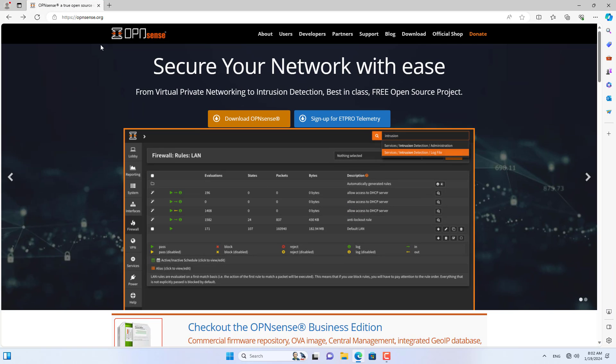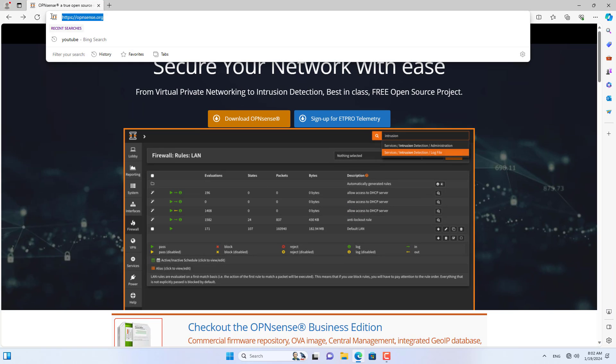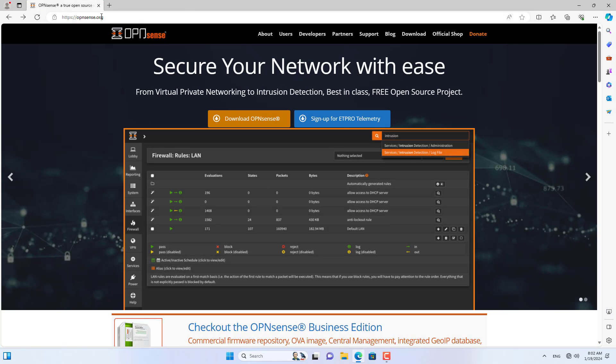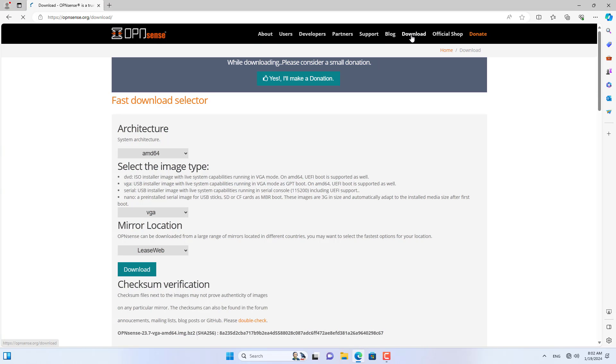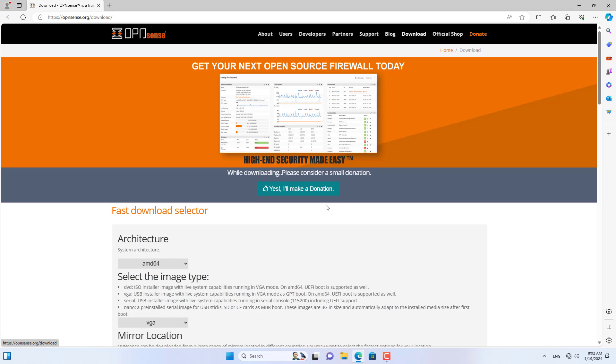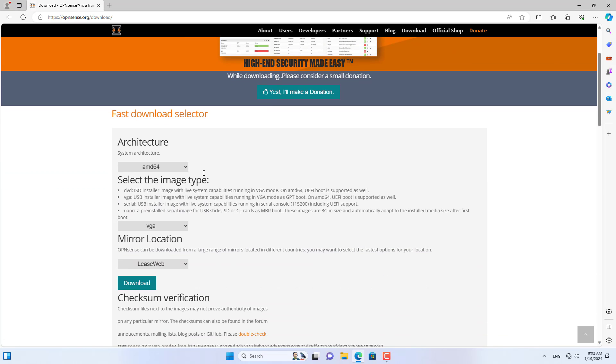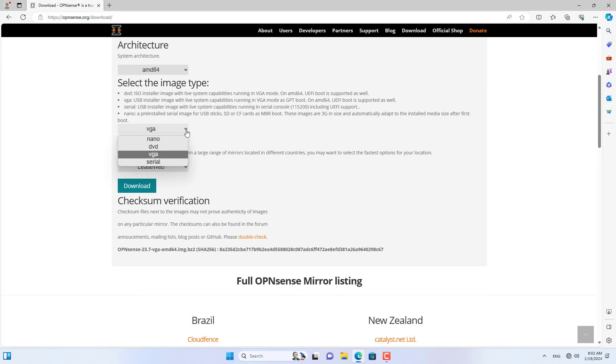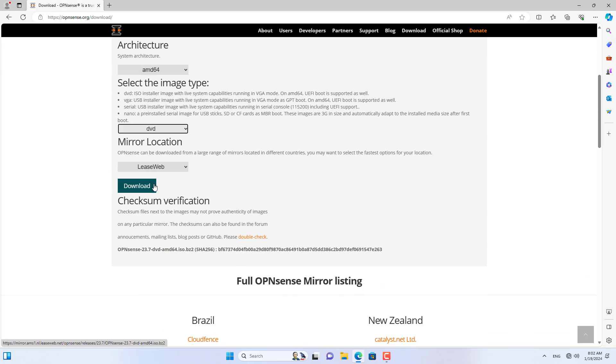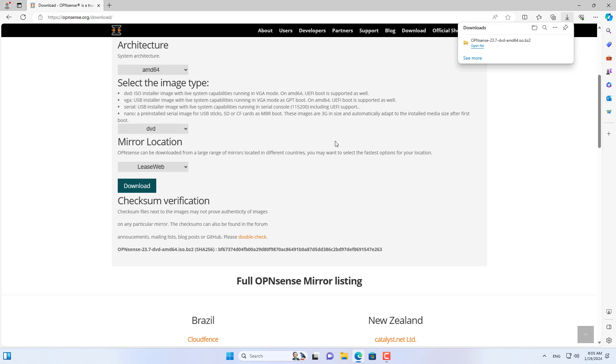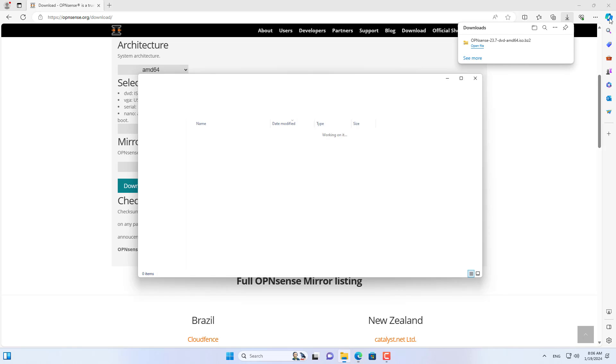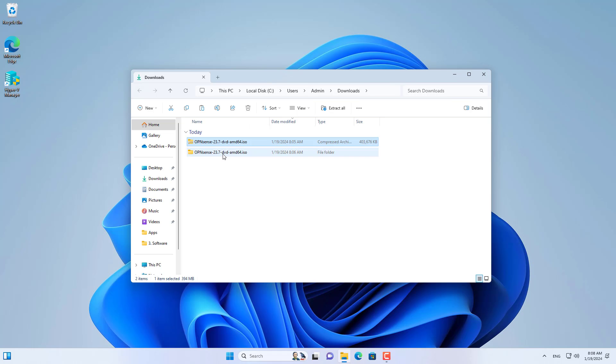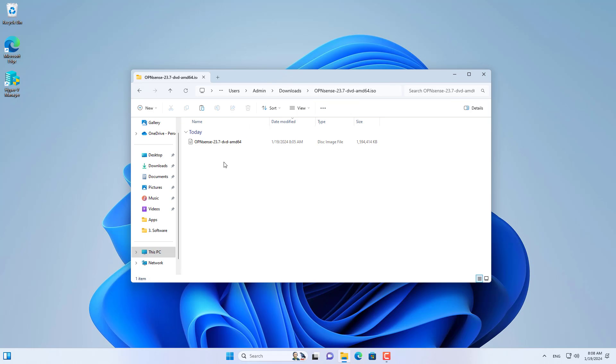Welcome to the video tutorial on creating an OPN Sense Virtual Firewall in Windows Hyper-V. I will instruct you to create a virtual firewall that resembles a physical device with different interfaces. Computers on the local network can access the Internet through the WAN interface. Let's get started.